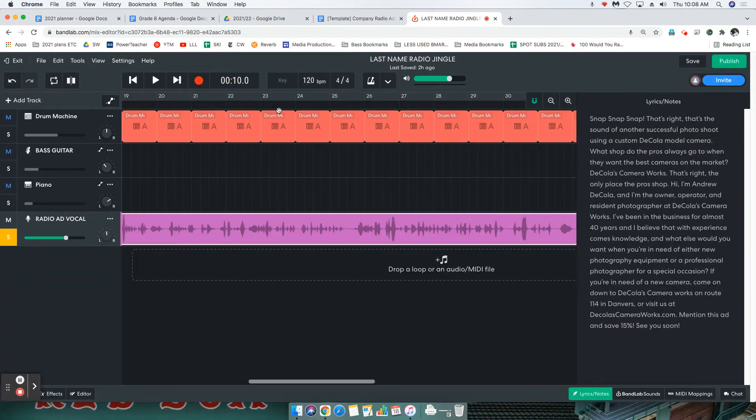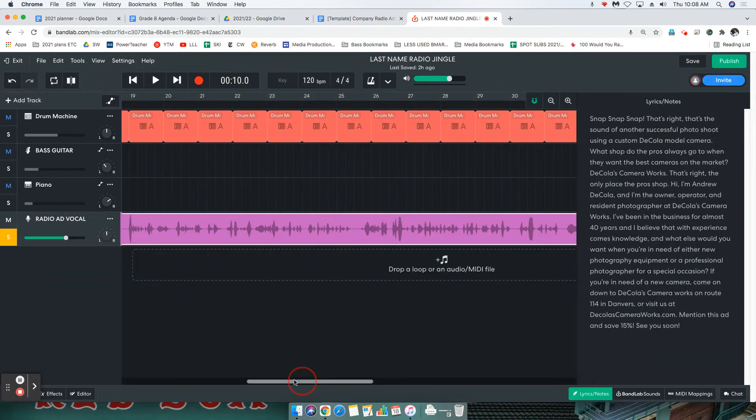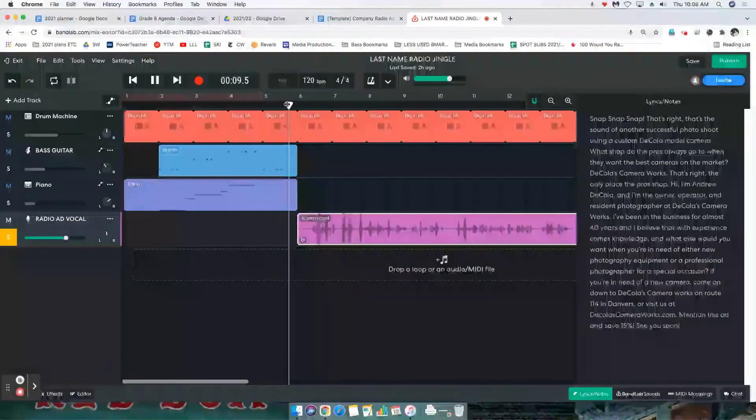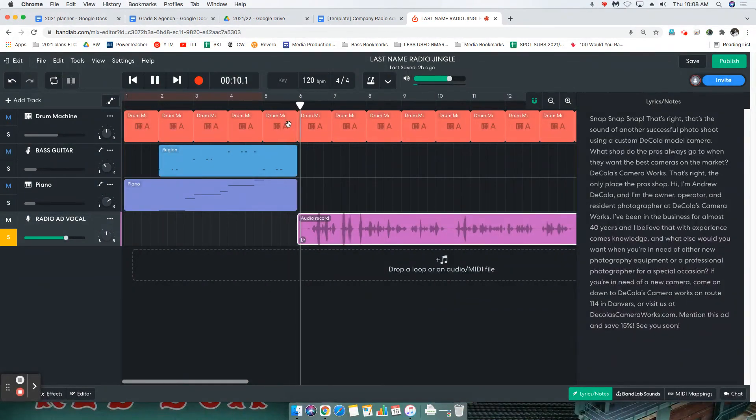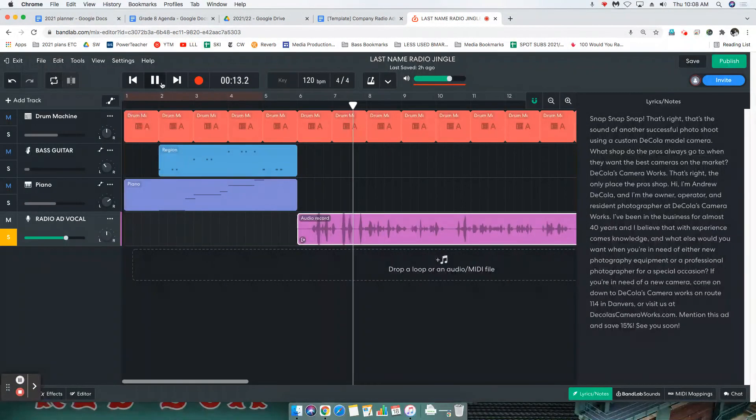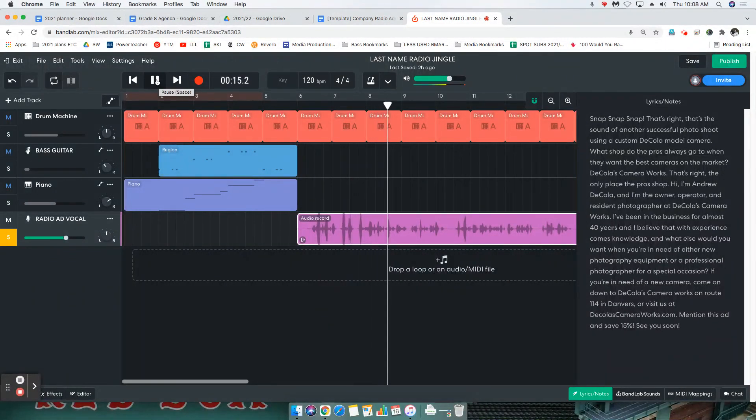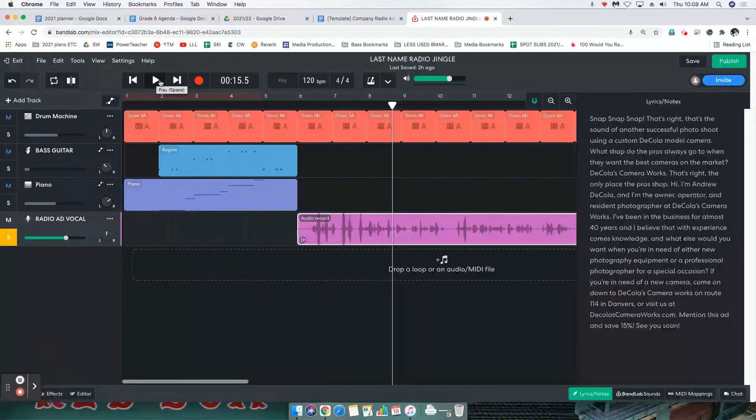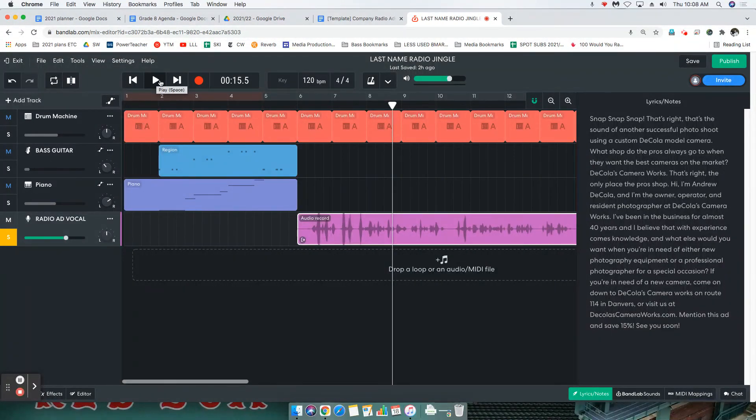And here is our track. It's very important that after you record something, you go back and listen to it. You want to make sure that one, the microphone was working. I can't tell you how many times I've recorded something with the microphone not working. And two, that it sounds how you expected it to.